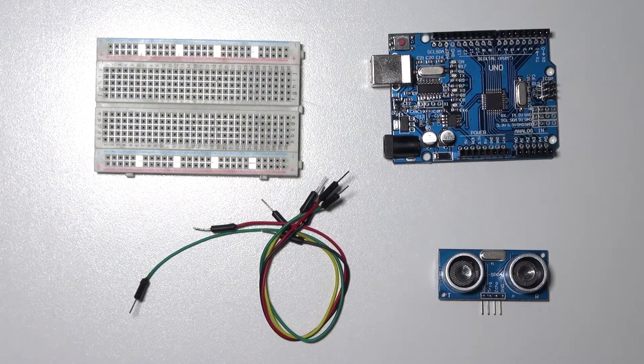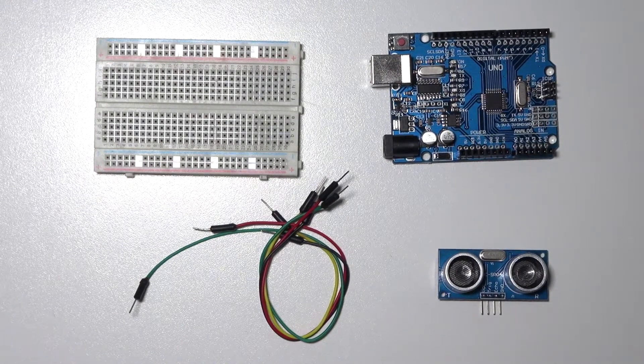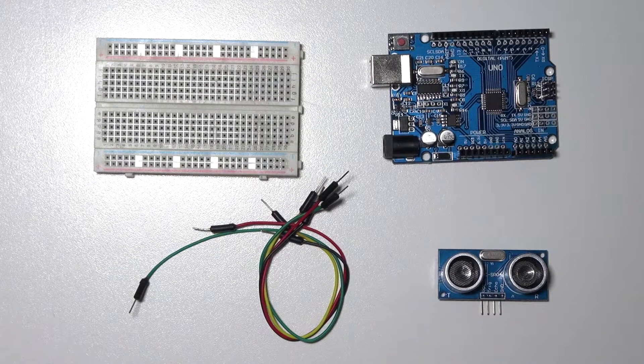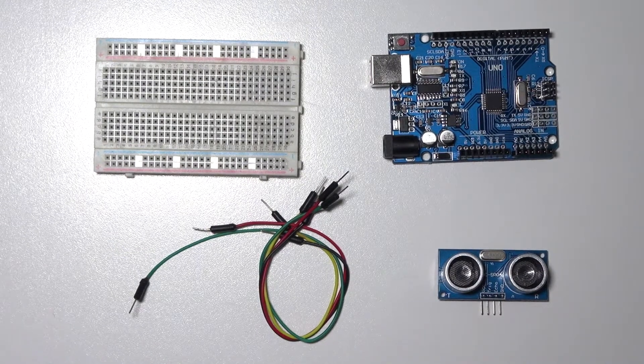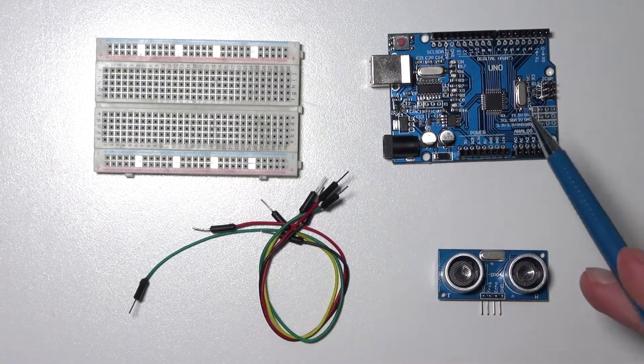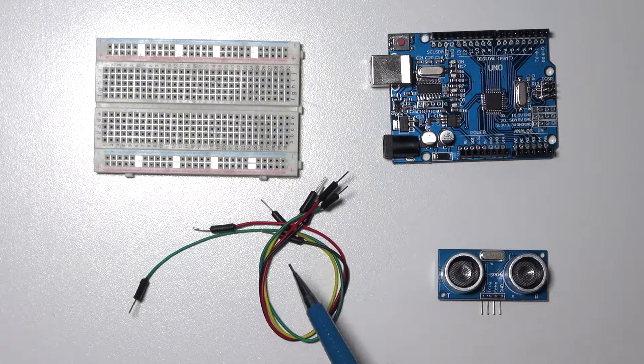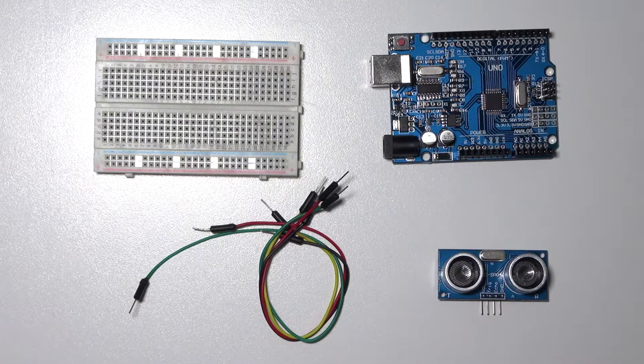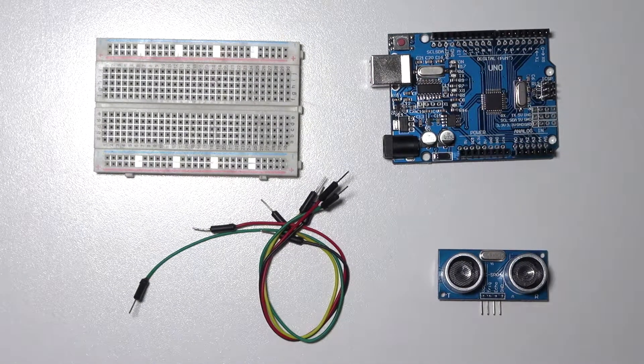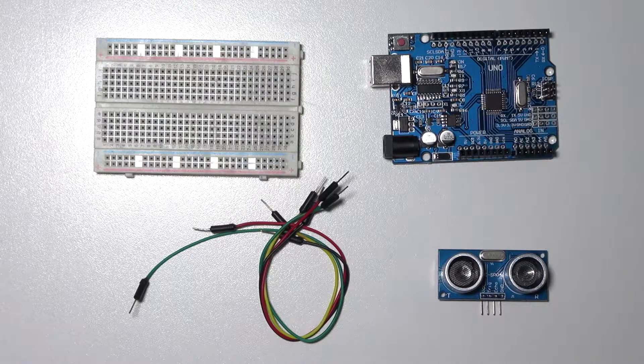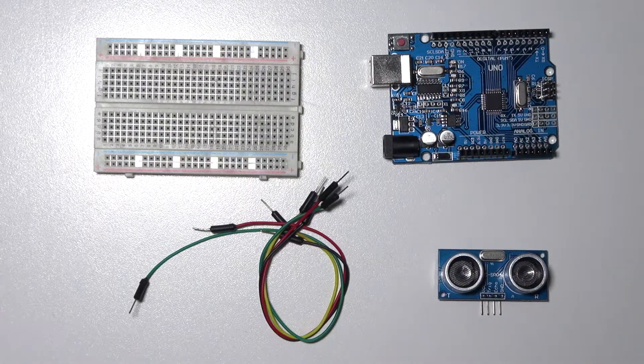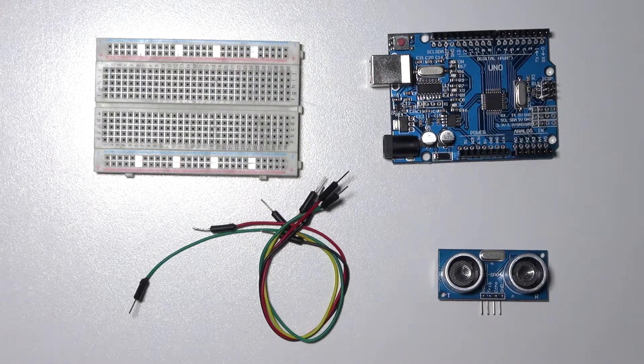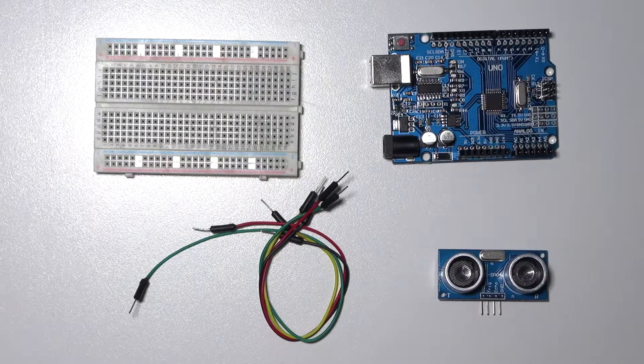In this video I'm going to teach you how to use the ultrasonic distance sensor. For this tutorial you'll need a breadboard, an Arduino, four male-to-male jumper wires and the ultrasonic sensor. I'm using the HC-SR04 and you can see the details in the description of this video.